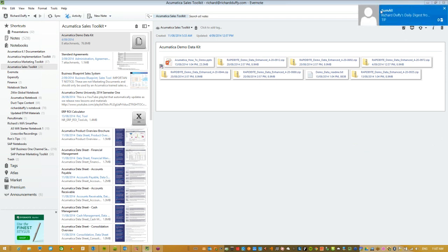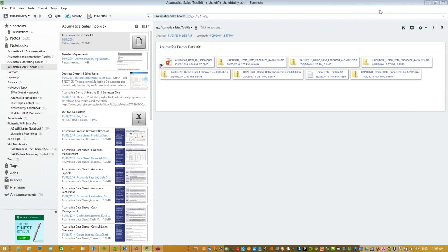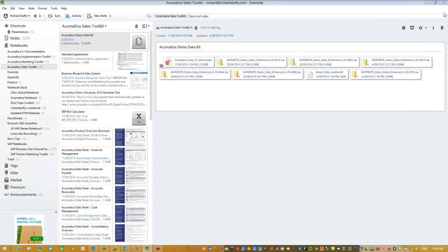So what am I going to cover today? I'm going to introduce you to a couple of new tools — one new tool in particular that I think is going to be valuable for you. That tool is called Evernote, and in Evernote there is a particular component I have created. There's actually two: there is an Acumatica Sales Toolkit and there is an Acumatica Marketing Toolkit. I'm just pausing the screen to quickly set a poll to get your feedback.